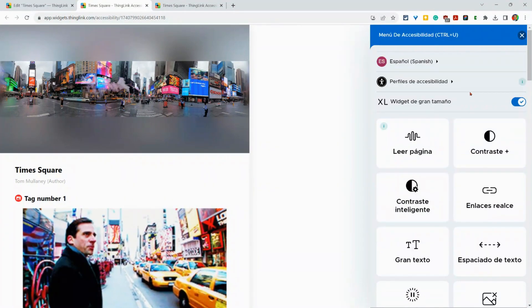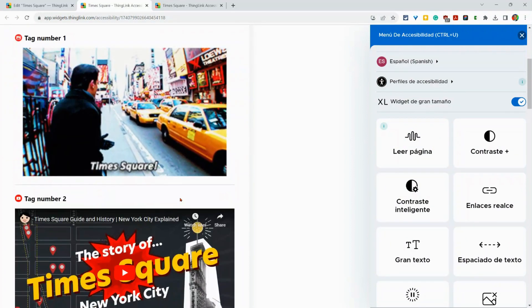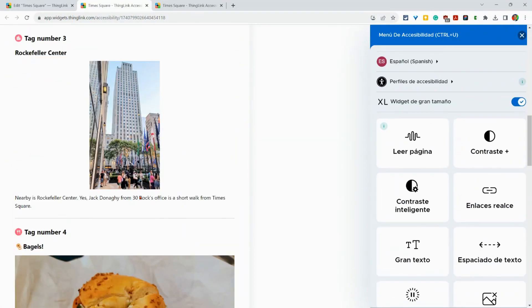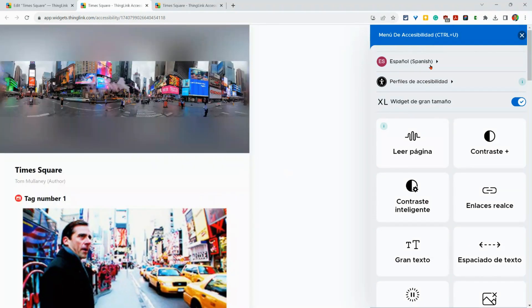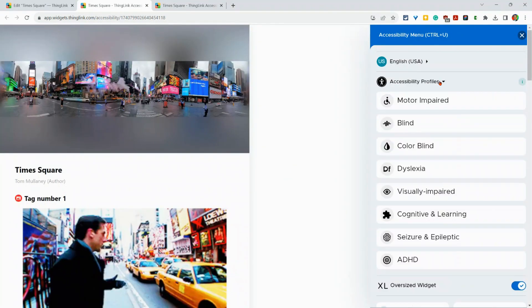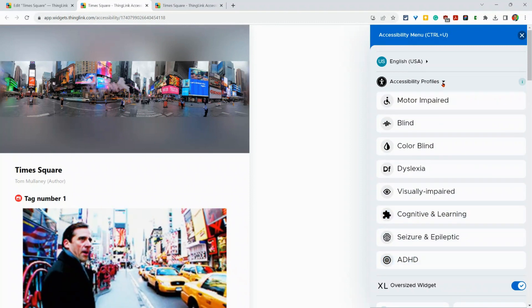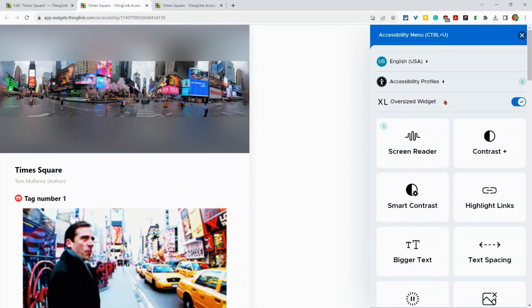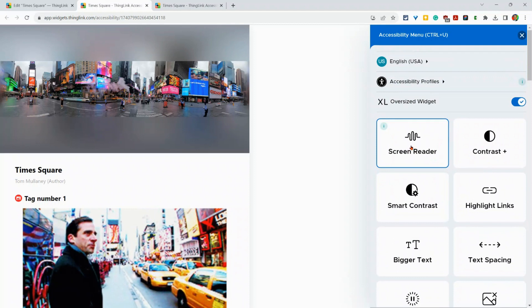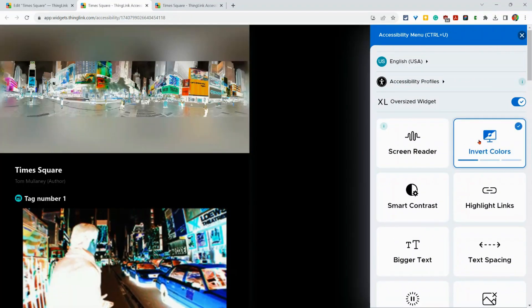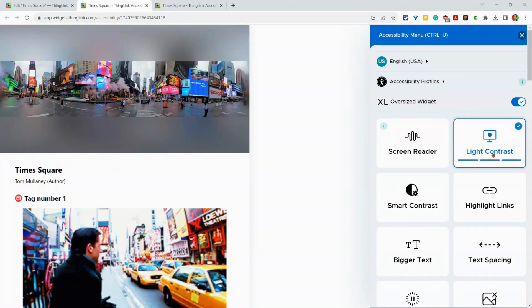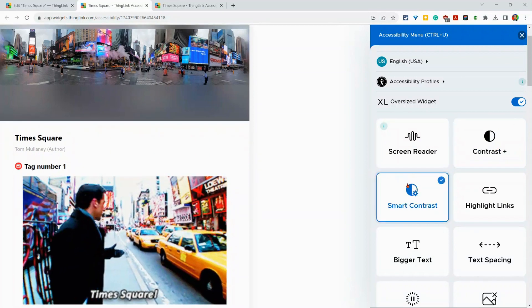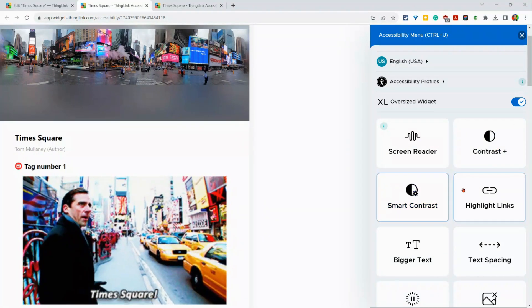And so notice everything's Spanish now in the menu here. In the actual text, it stays English, but we'll go back to English to make that easier to navigate. There are accessibility profiles that you can choose. You can use these oversized widgets. You can use the screen reader. You can change your contrast. Look at the contrast. How about that? I'll just turn that off. There's even a smart contrast feature.